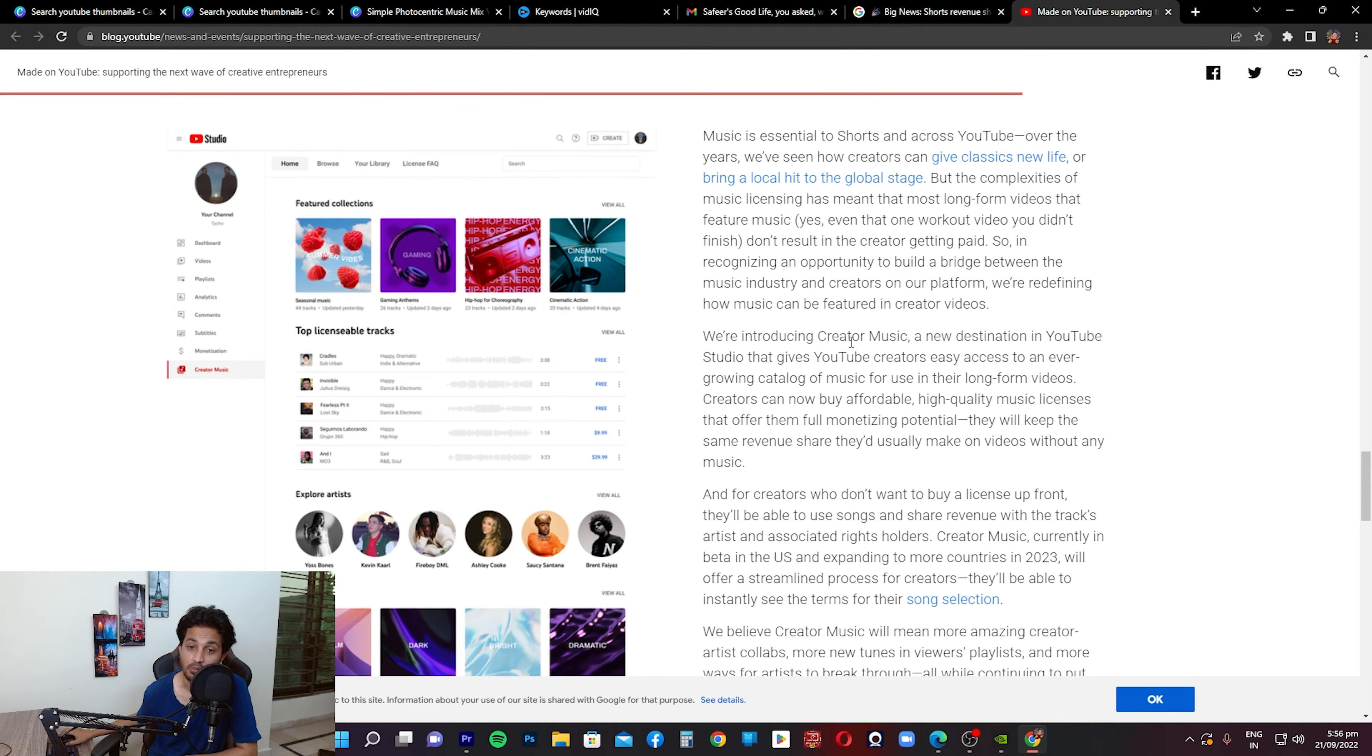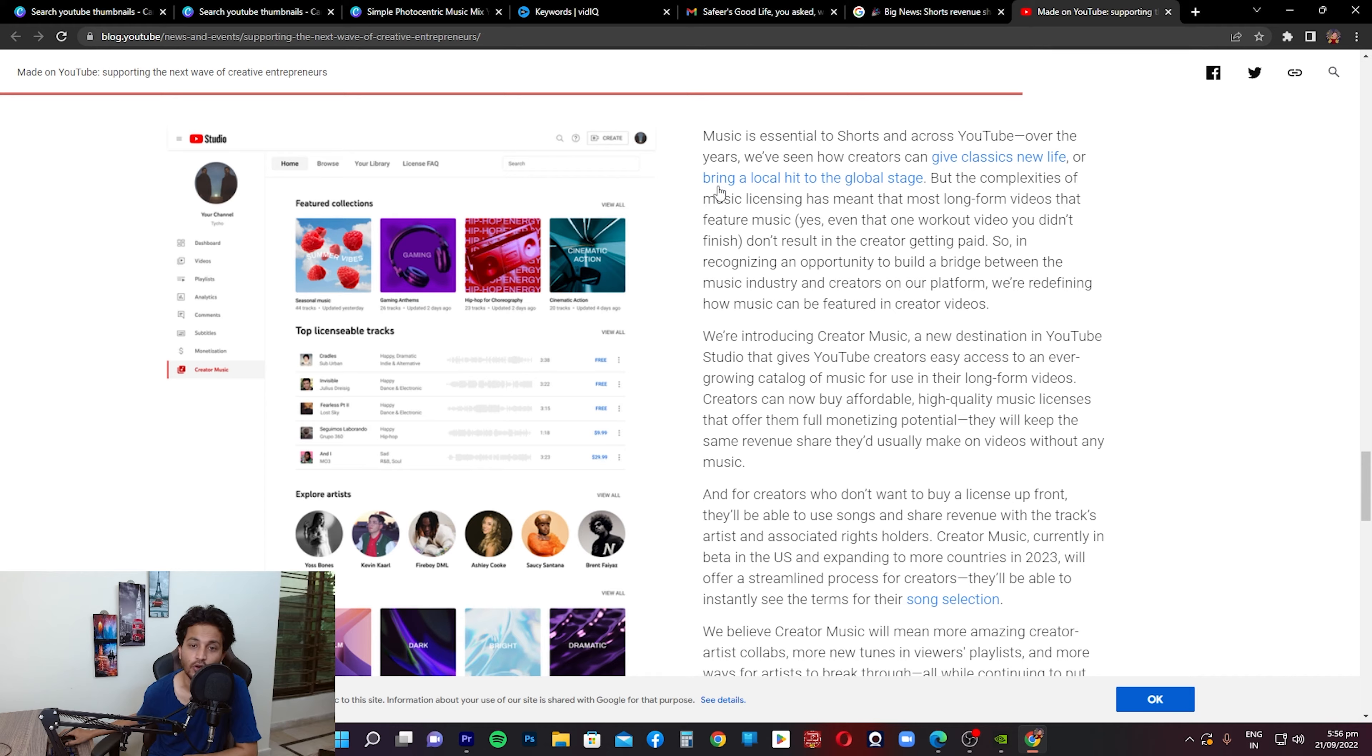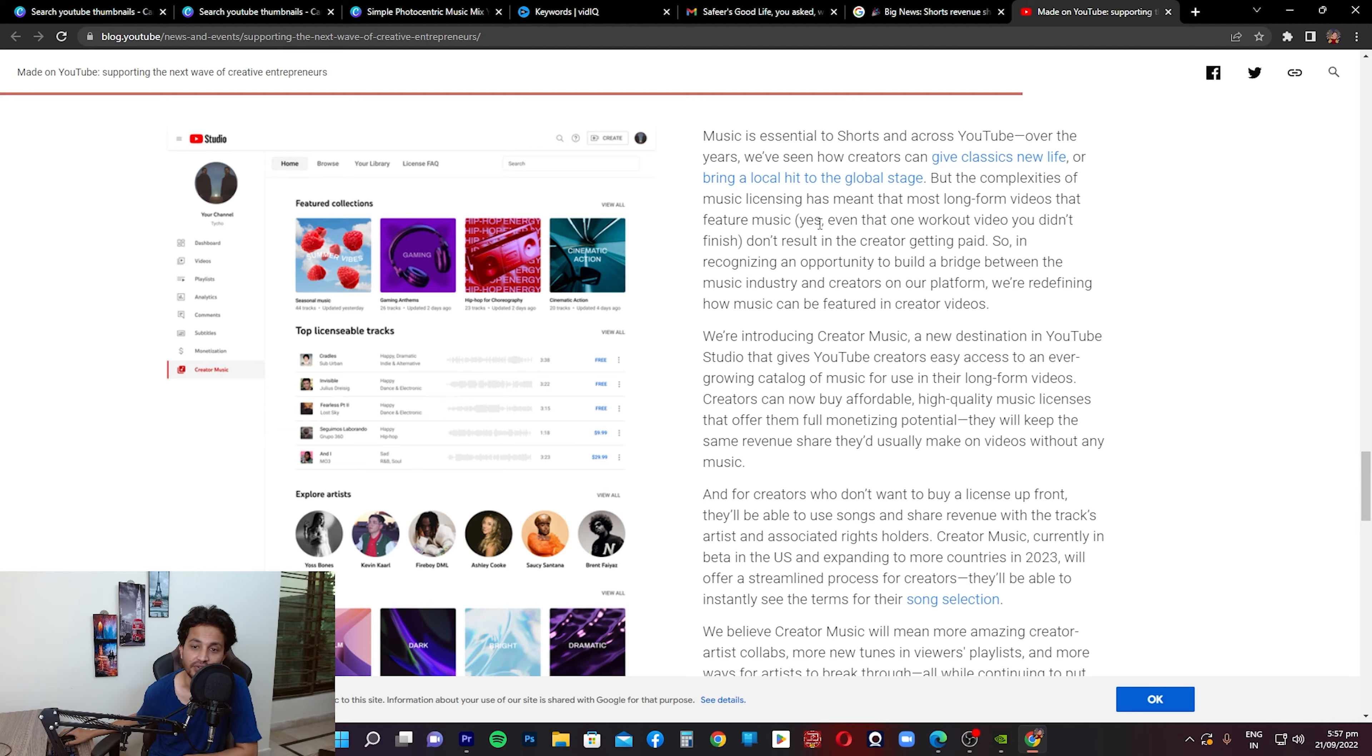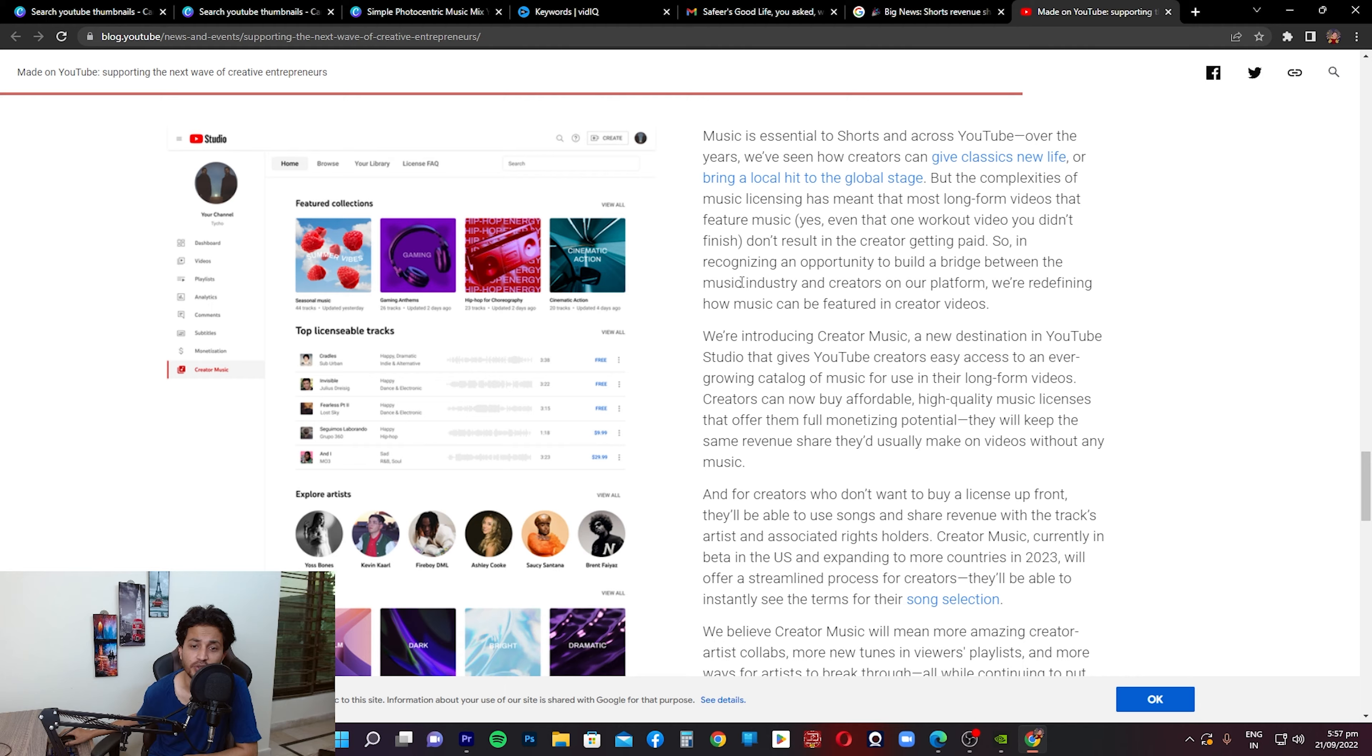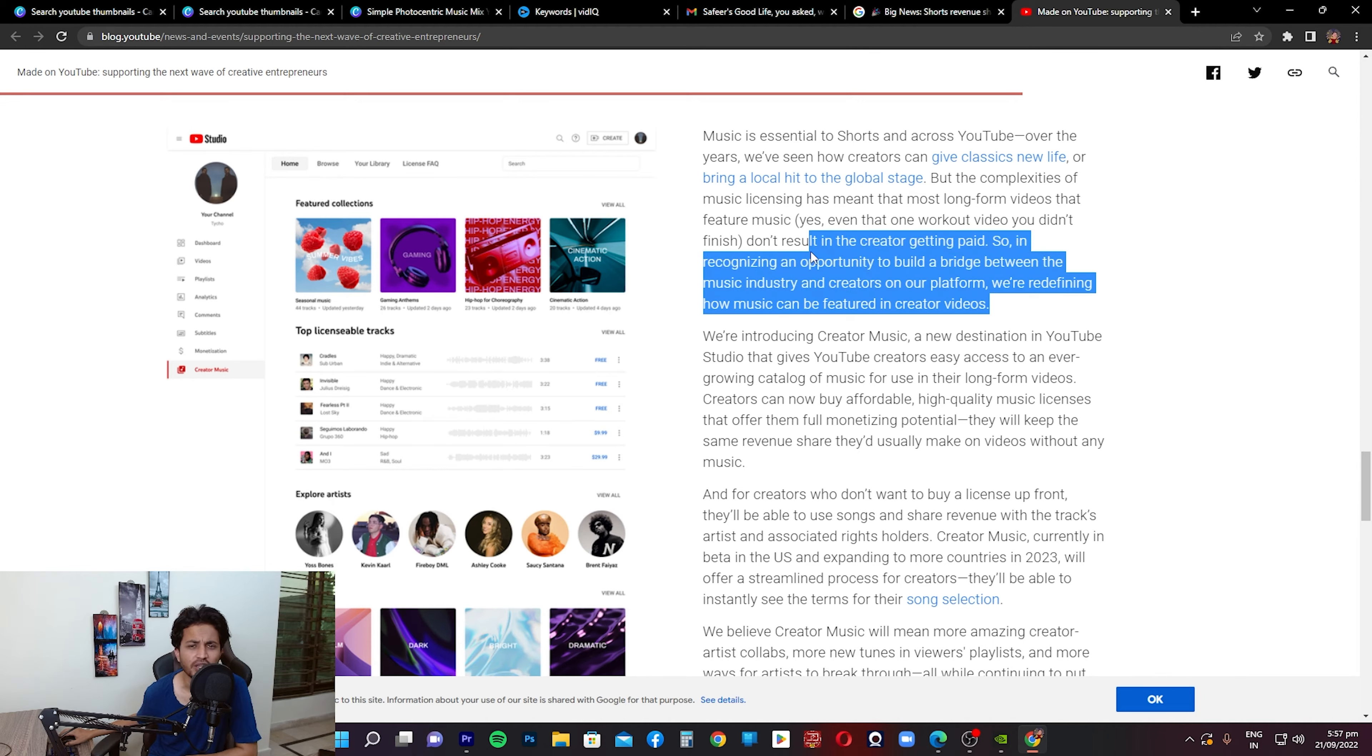Next point that's mentioned here is evolving the soundtrack of YouTube. This is again another important update. Music is essential to Shorts and across YouTube. Over the years we've seen how creators can give classics new life or bring a local hit to the global stage. But the complexities of music licensing has made that most long-form videos that feature music - yes, even that one workout video you didn't finish - don't result in creators getting paid. So in recognizing an opportunity to build a bridge between the music industry and creators on our platform, we are redefining how music can be featured in creator videos.